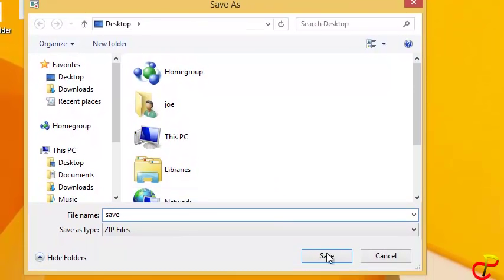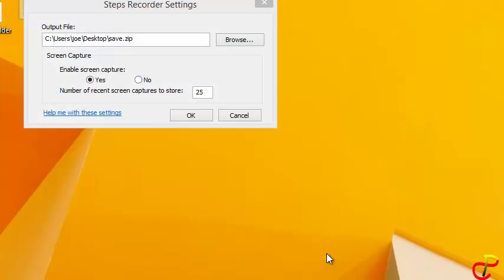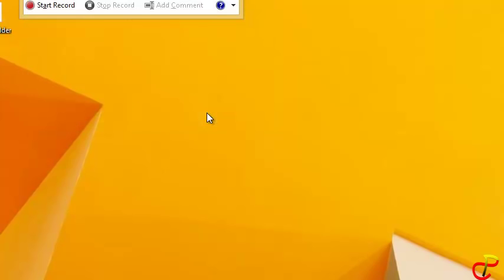It has to be saved as a ZIP file. Click Save, and the name will appear here. Click OK.